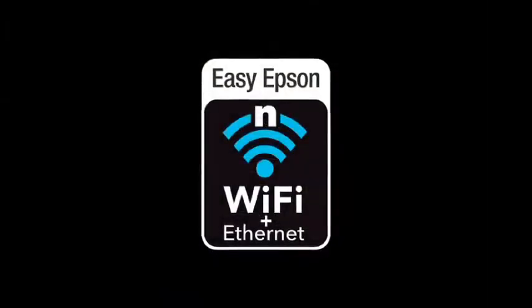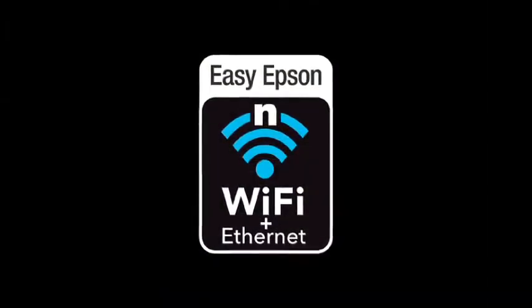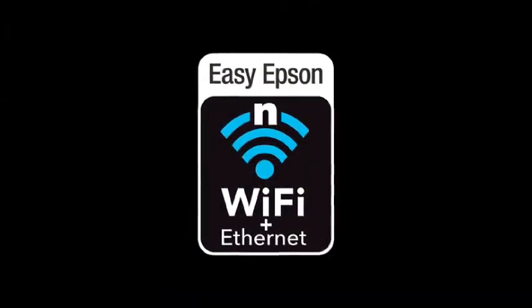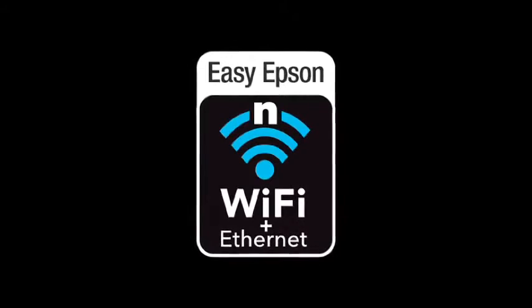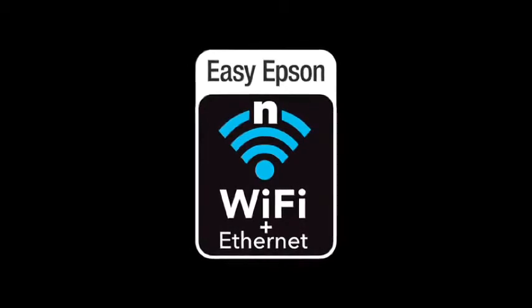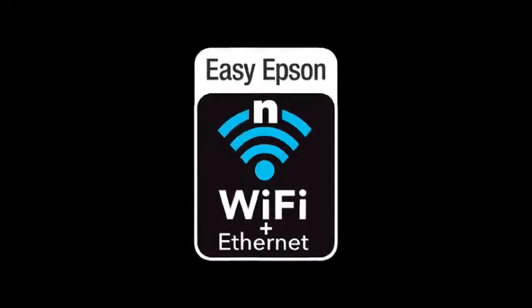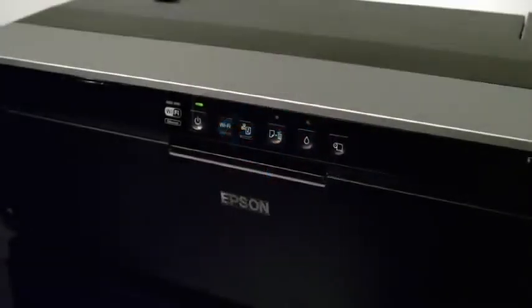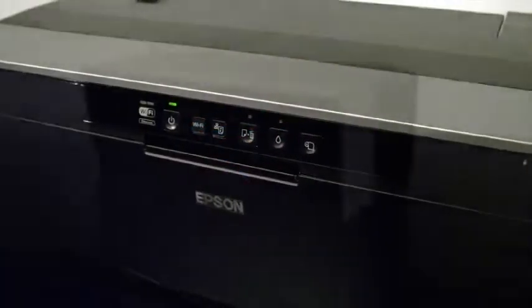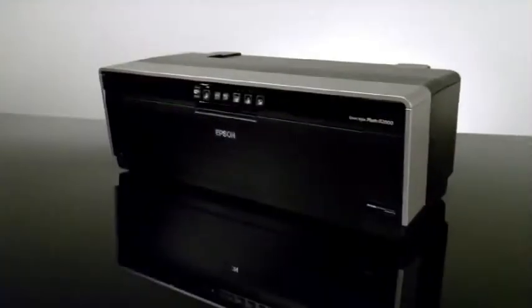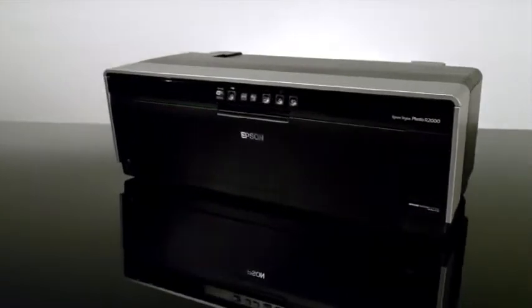The connectivity options of the R2000 are unparalleled for its class, making it easy to print from a home office or studio via Ethernet, wireless N, and high-speed USB 2.0.